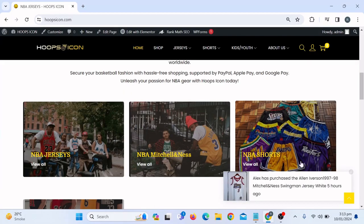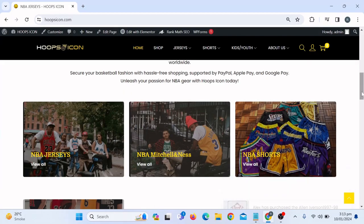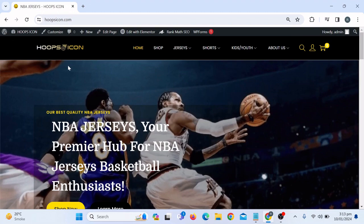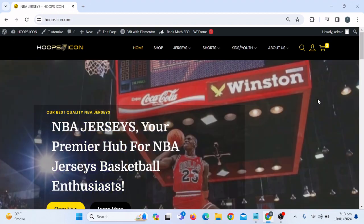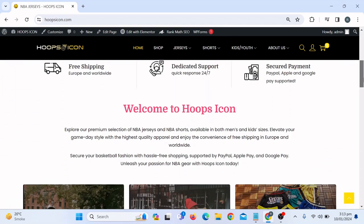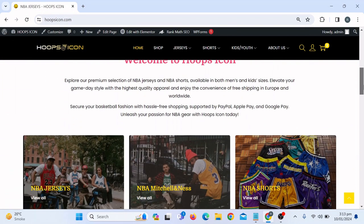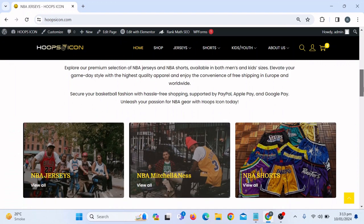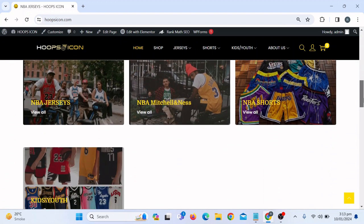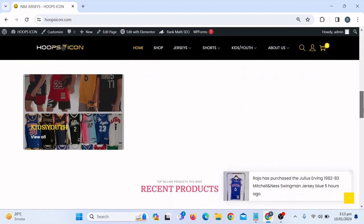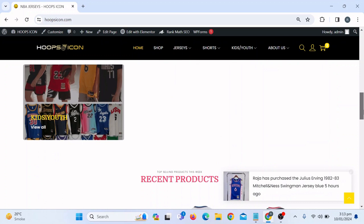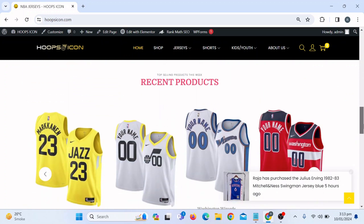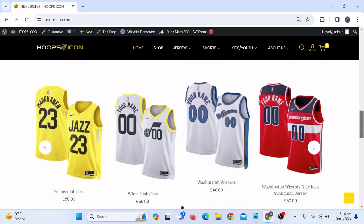I'm sharing my screen now. Here you can see I am already logged into my WordPress website. This is actually my client's website and he asked me to add some custom fields in the product, so whenever someone is going to purchase the product, they have to enter some information.